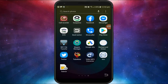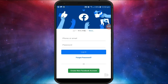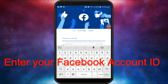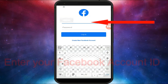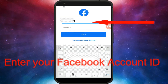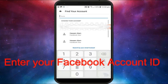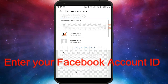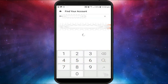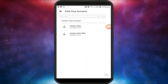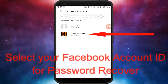Click to open your Facebook account and enter your phone number or email address. Now click on 'Forgot Password', enter your phone number or email address again, and then click on Search. Click on your Facebook account.